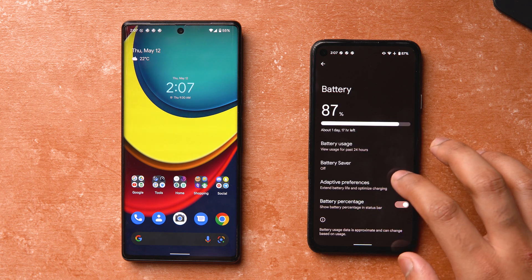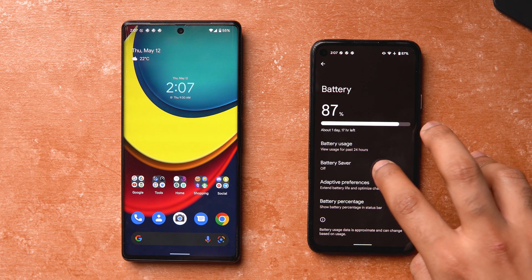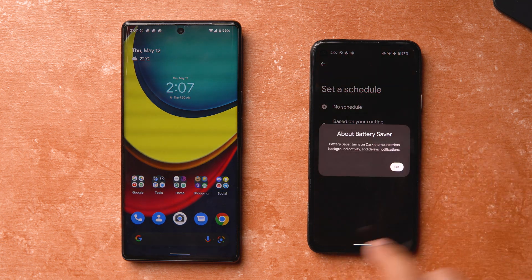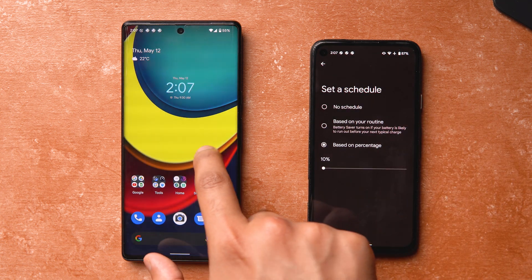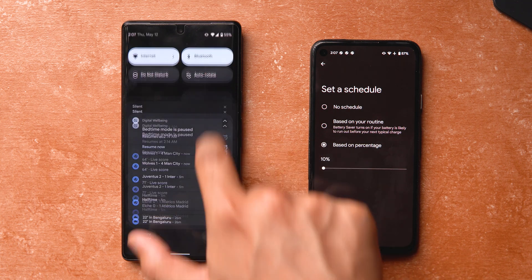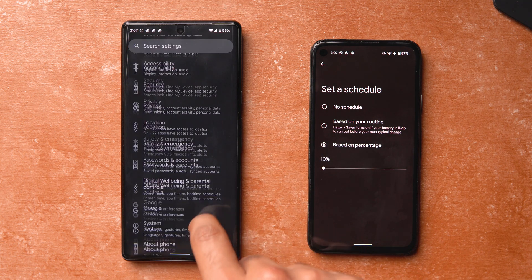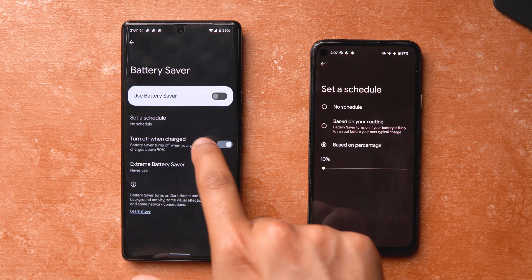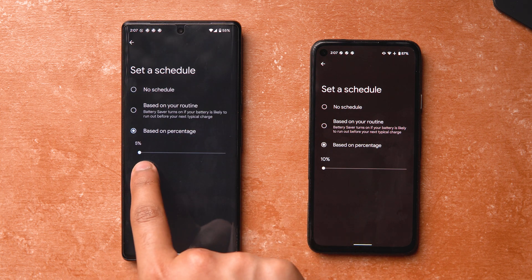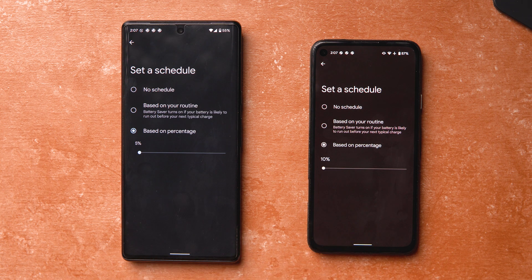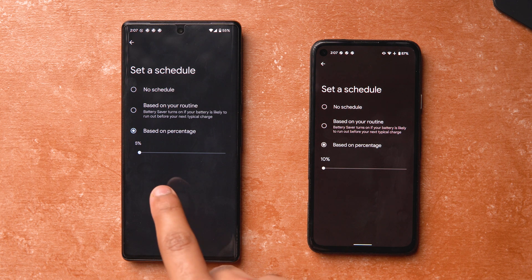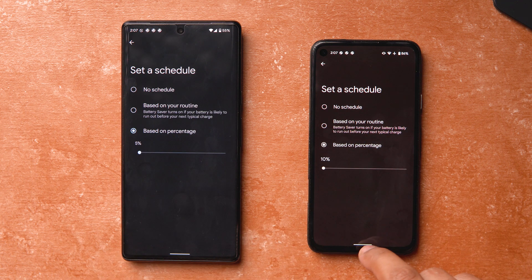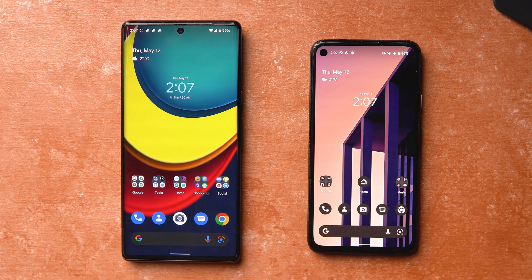Another change involves the battery. Go into Battery, then Battery Saver, then 'Set a Schedule.' When you choose 'Based on Percentage,' the minimum you can set is now 10% — on stable Android 12 the minimum was 5%. I'd personally like more flexibility here, but it's a change introduced in Beta 2.